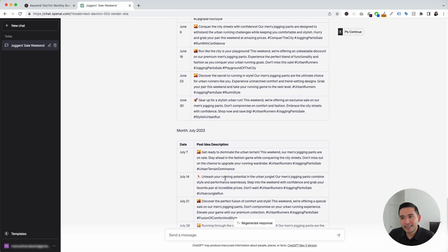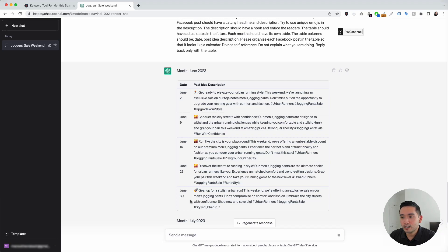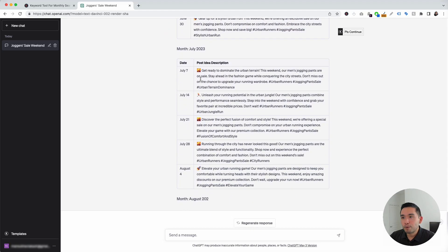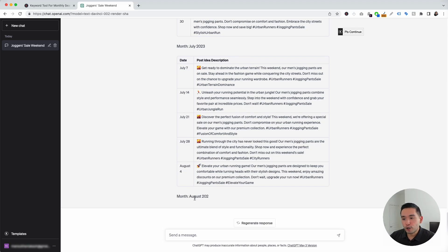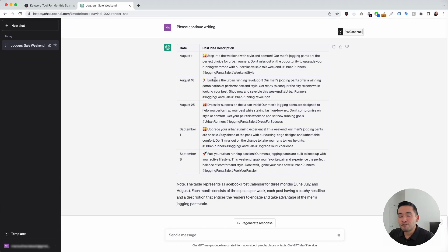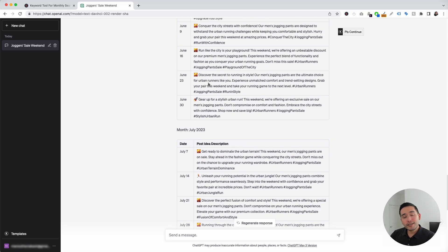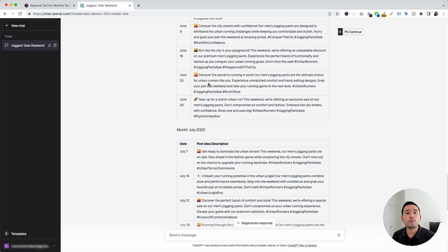Here we go — we have a full content calendar for the next three months, with different post ideas for each of the five days in this month. You have the option to copy and paste this content and post it on your Facebook page, or use these to brainstorm further what types of Facebook posts you may want to publish in the coming months. It looks like it forgot to generate the third month, so we can go to our continue button and click on continue. It generated post ideas for our third month and gave us a quick note about what it did for all three tables. Within a few seconds, you have three months' worth of Facebook posts to engage with your audience, announce different promotions, and ultimately grow your business through Facebook.